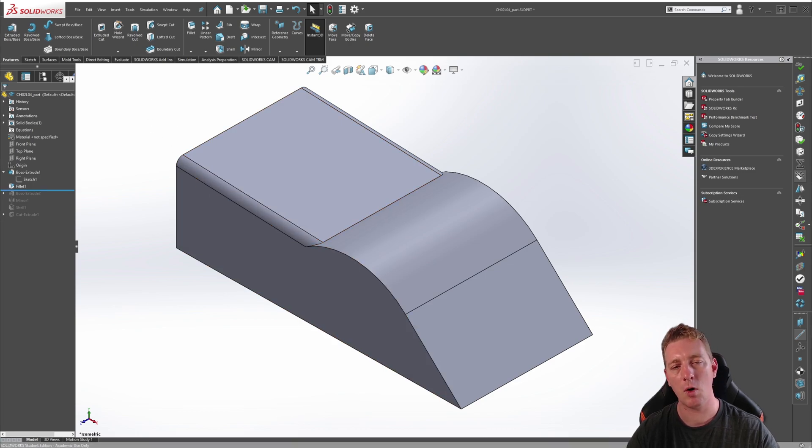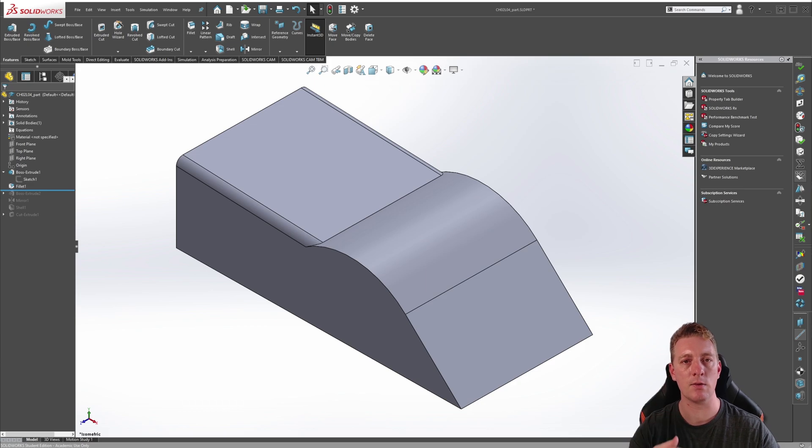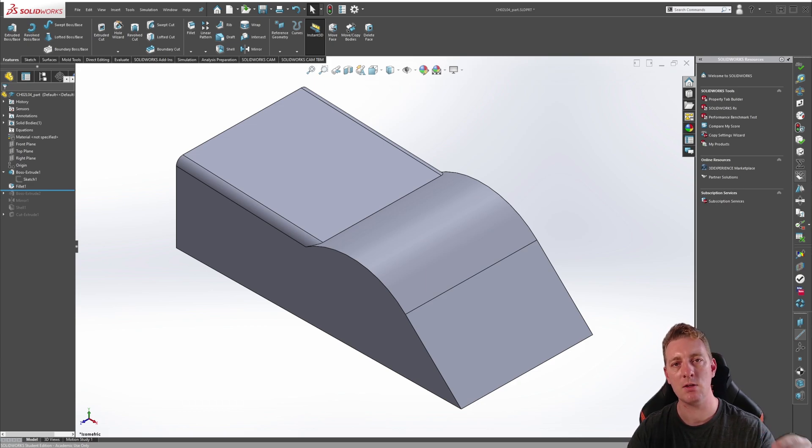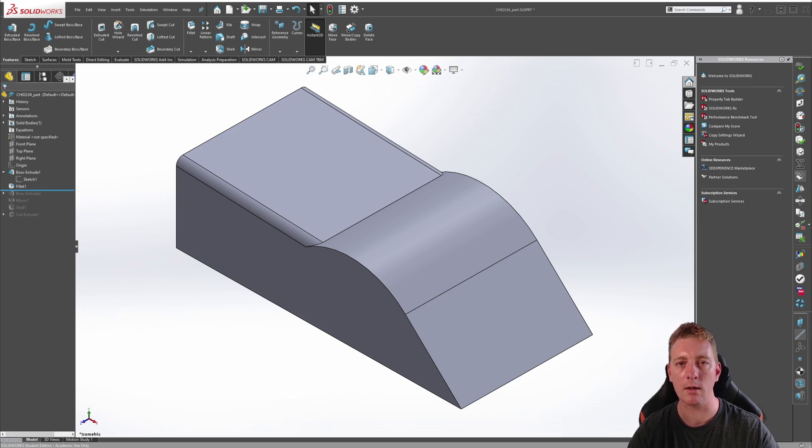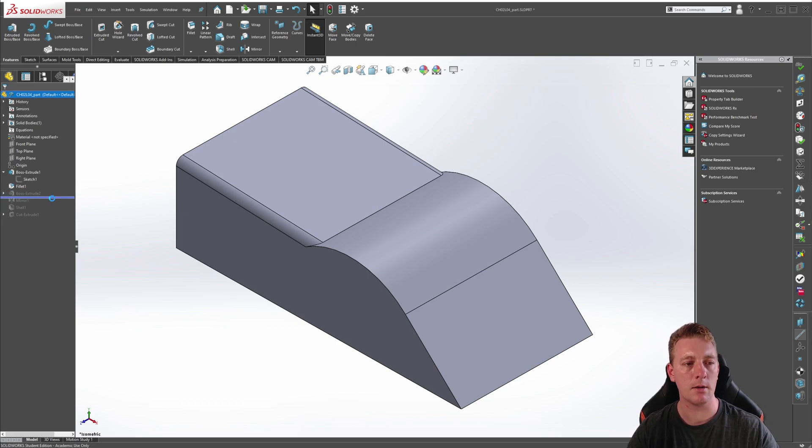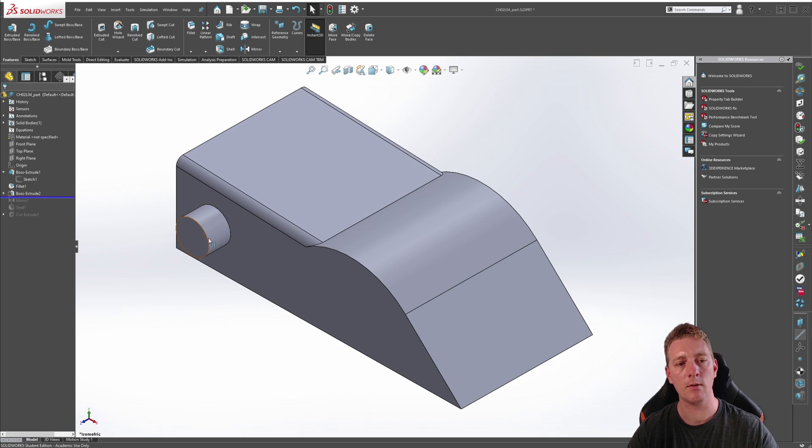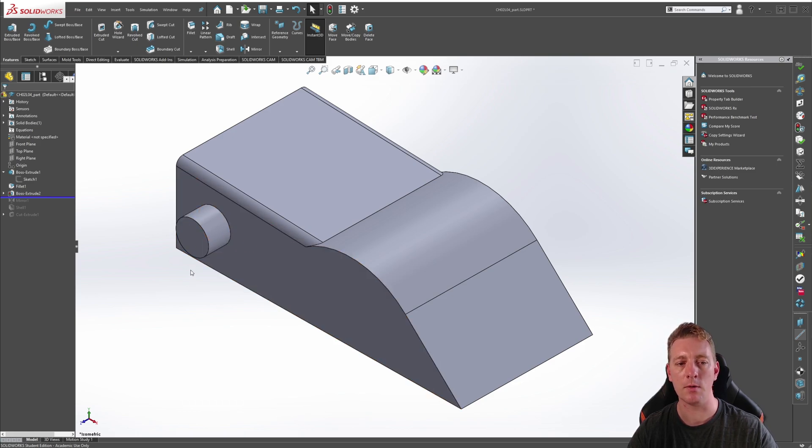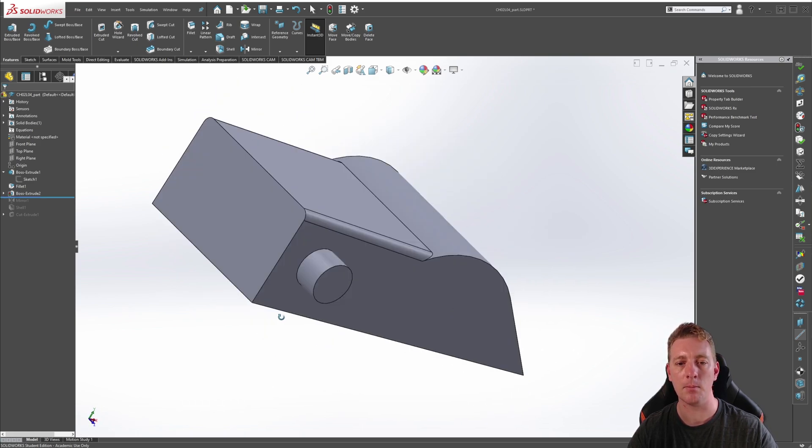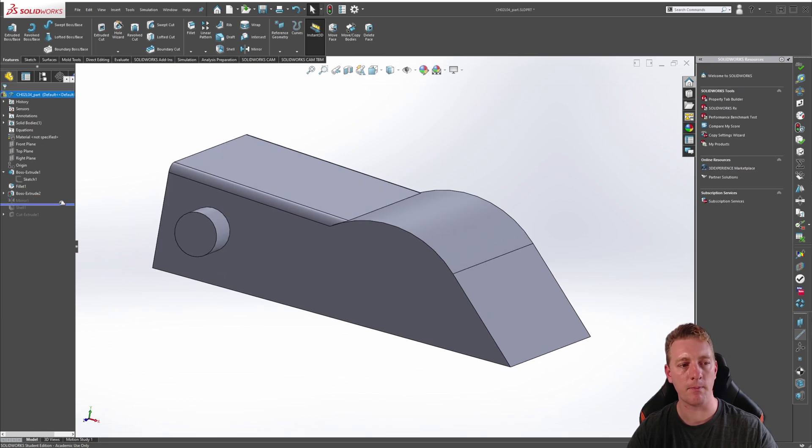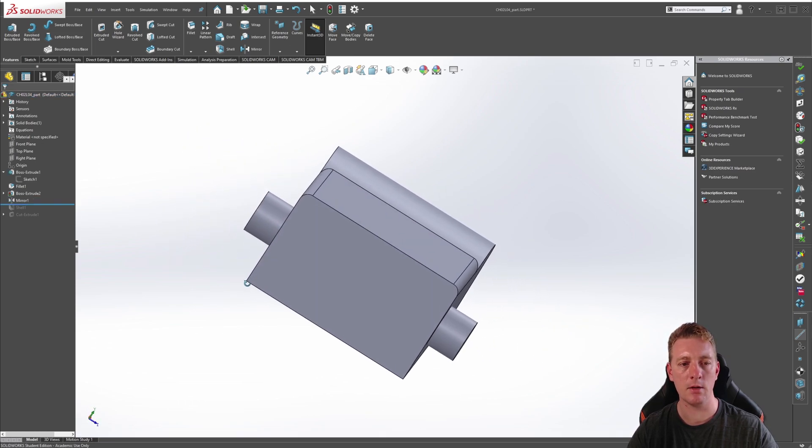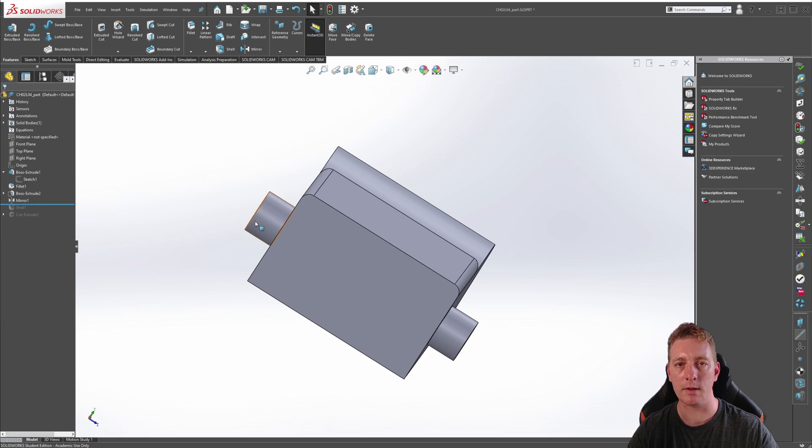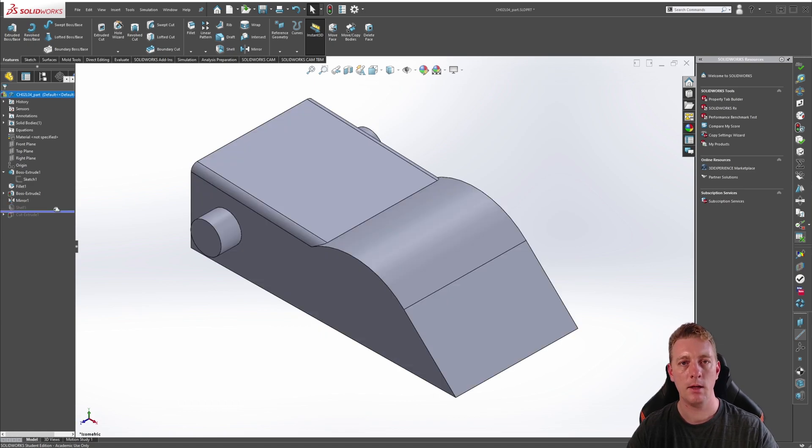So as you can see, the rollback bar is suppressing any features afterwards and giving us a feature-by-feature or step-by-step process on how this part is being created. If we then move the rollback bar to the next one, the boss extrude, we can see that it's been used to create this circular tab on the side of the part body. Again, taking another step forward, a mirror feature is then used to create the circular tab on the other side of the part.